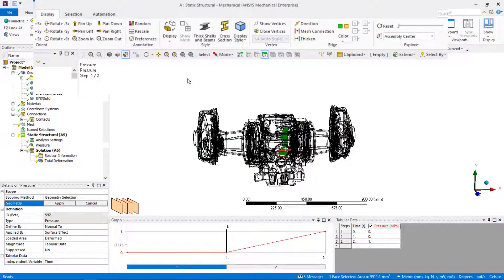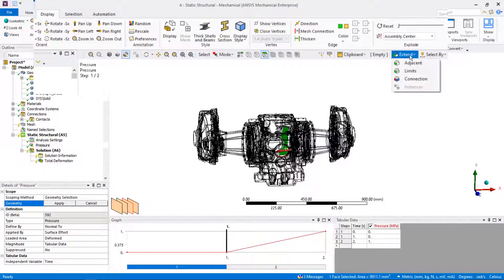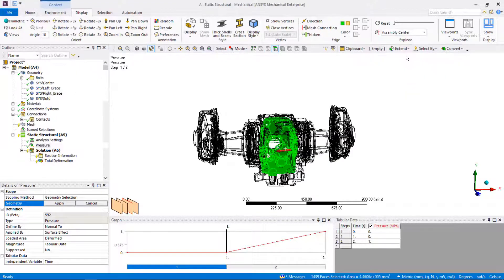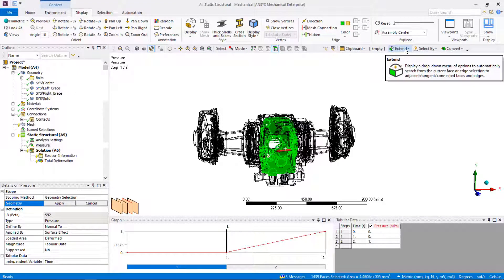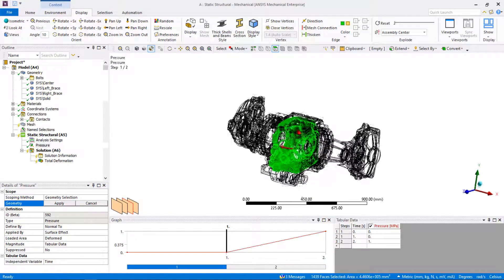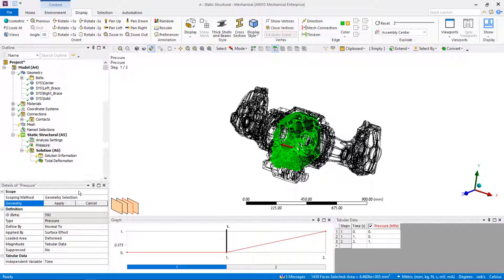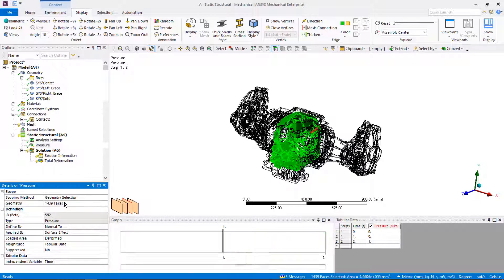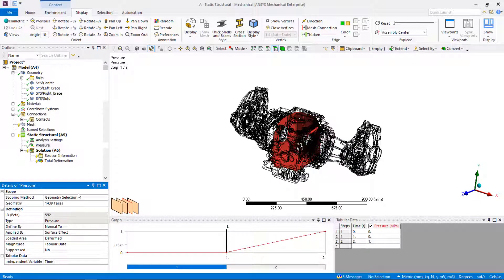Next, use the extent to limits to extend the face selection to all internal faces of the central part. Apply internal pressure to the selected faces.